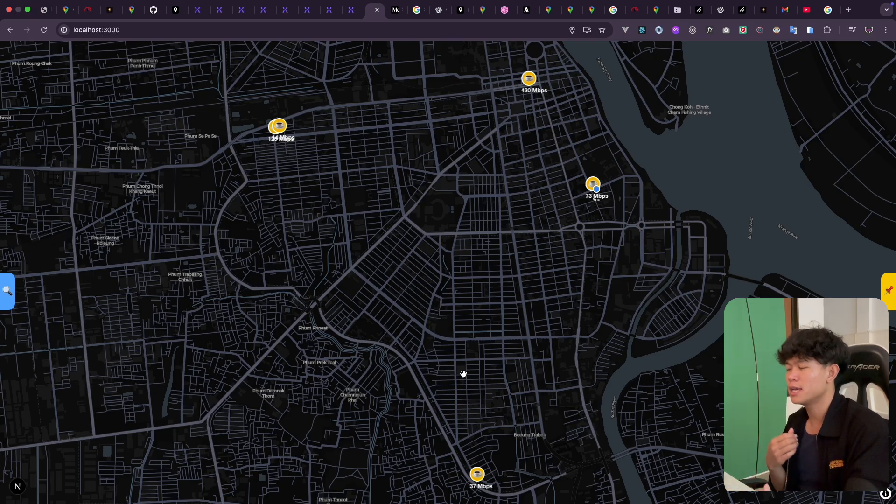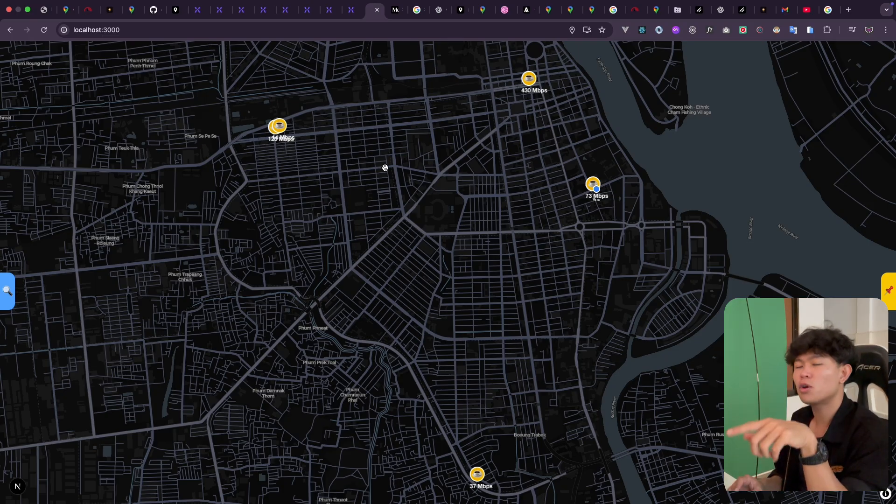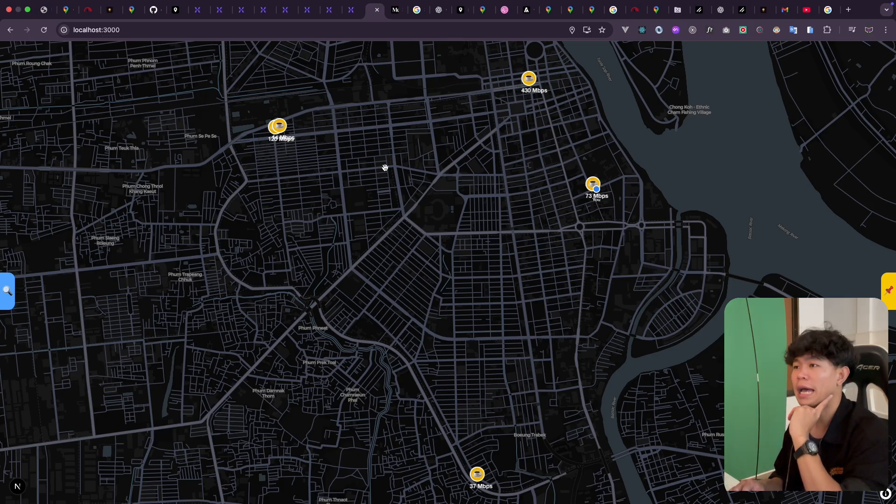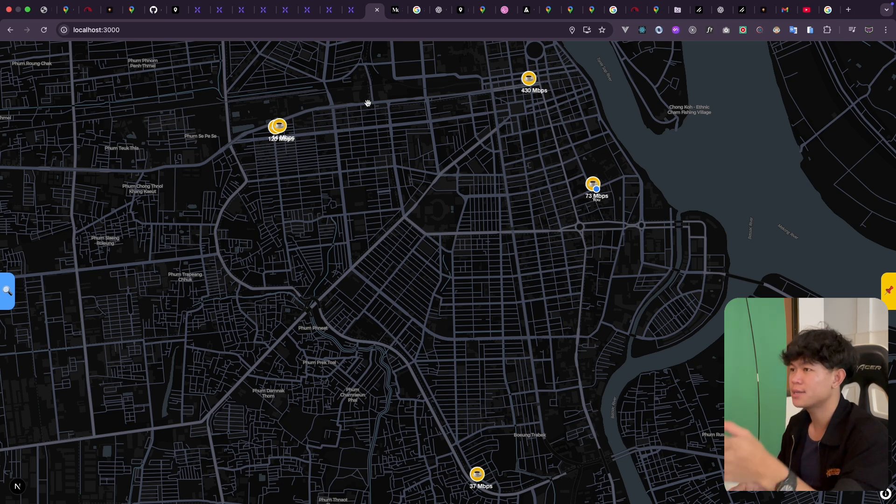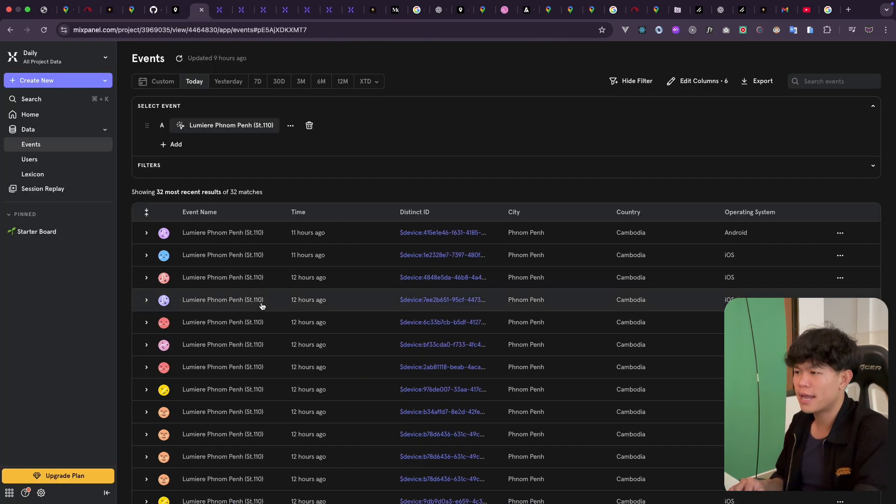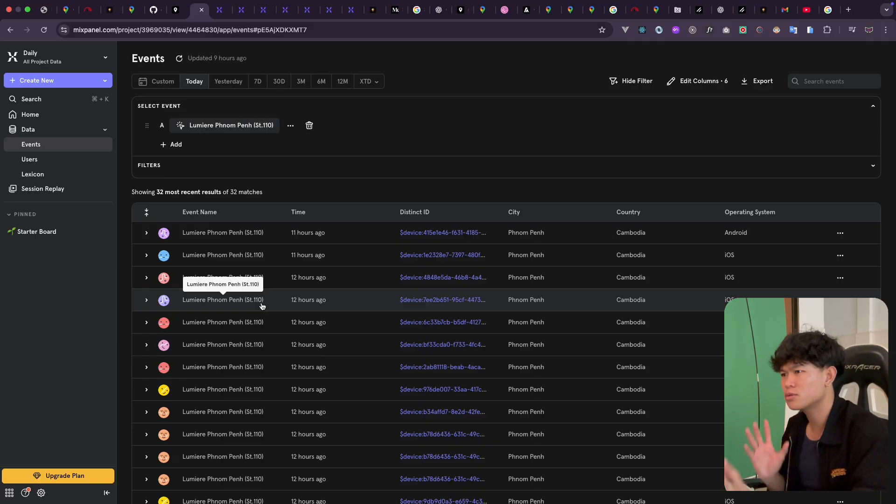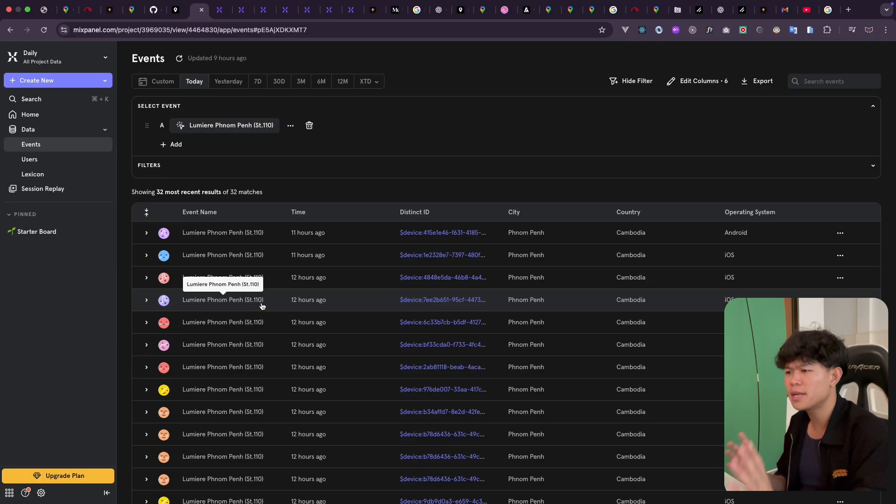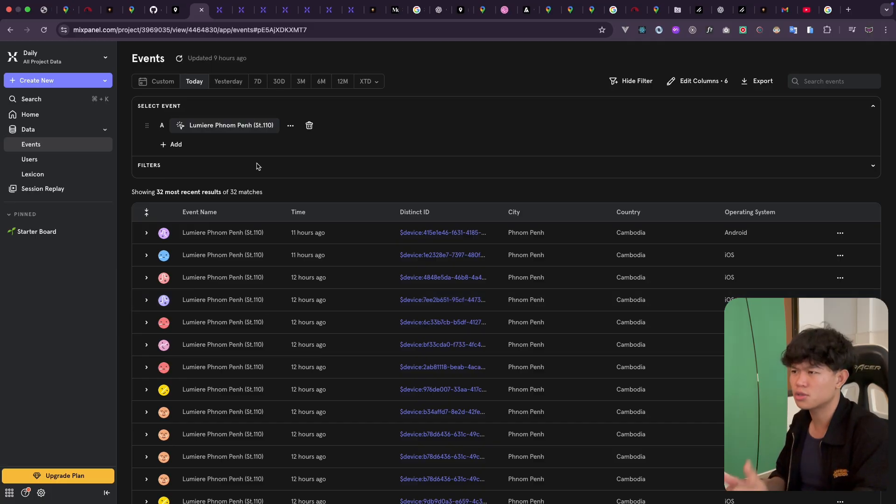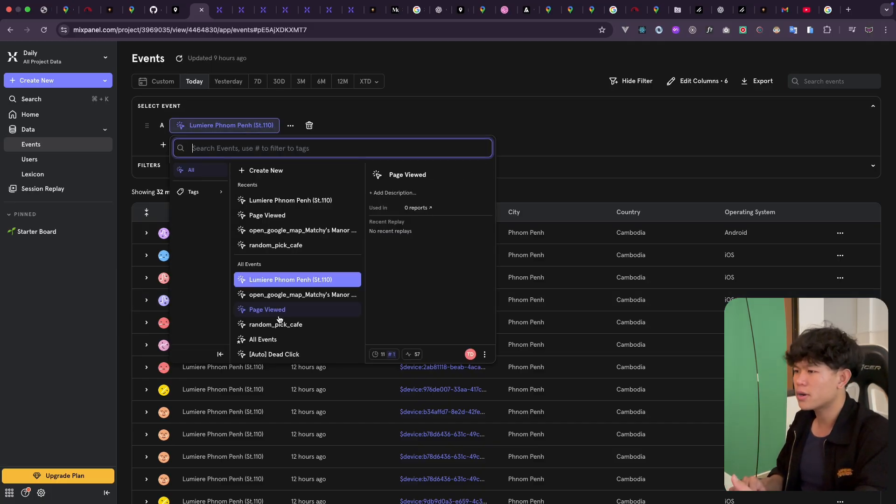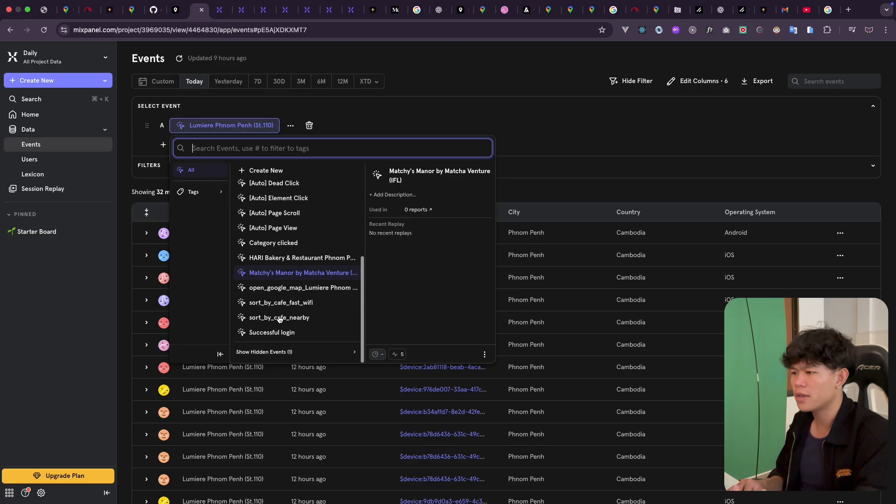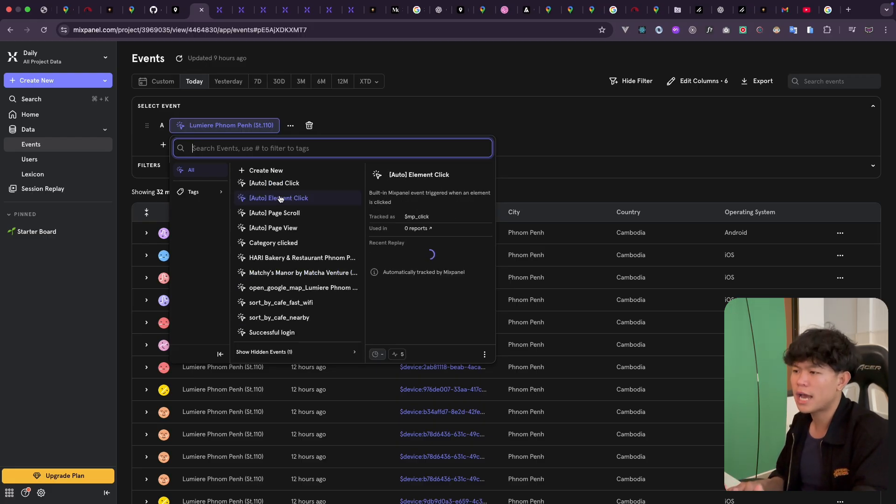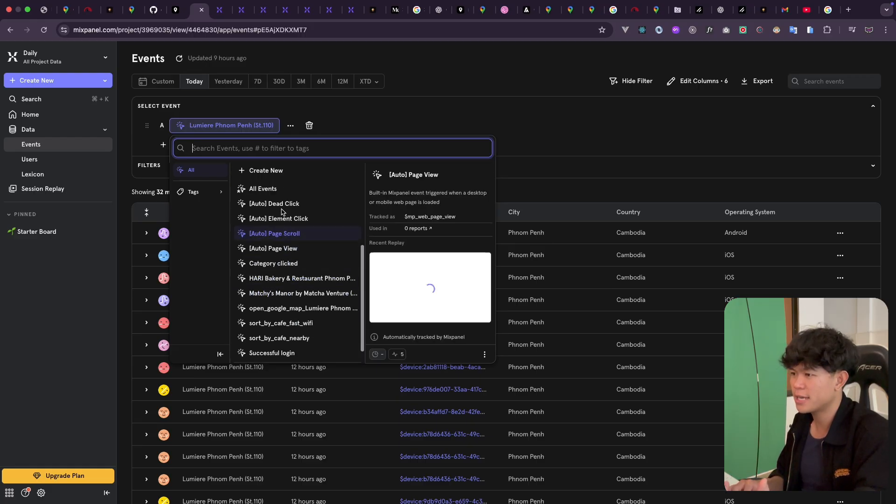Another point that I want to share is how I track how many people are watching my site and how many people interact with it. I'm using Mixpanel. I'm just trying to learn how to use it as well. This is a tool that my company uses, so I'm just trying to use it here as well. I recorded almost a lot of events. For example, I record how many people will actually click on sort by nearby, sort by fast Wi-Fi.